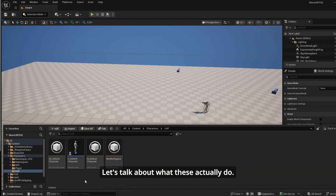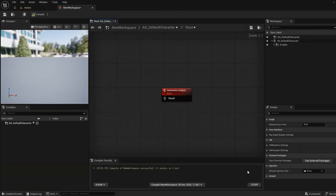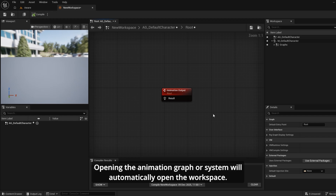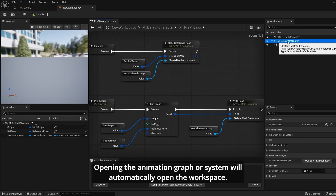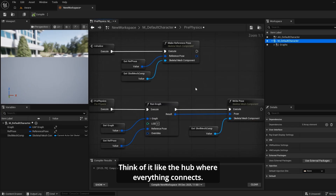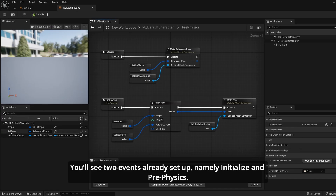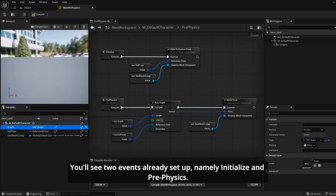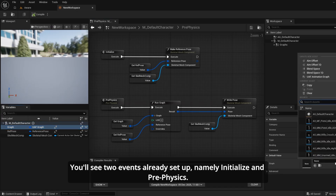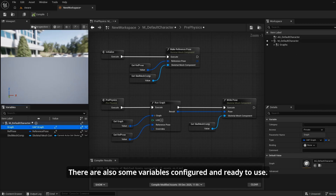Let's talk about what these assets actually do. The workspace is your command center — opening the animation graph or system file will automatically open it. Think of it like the hub where everything connects. The system file is like the event graph in traditional animation blueprints, with two events already set up: initialize and pre-physics, plus some variables configured and ready to use.